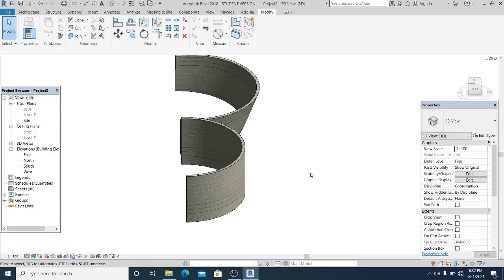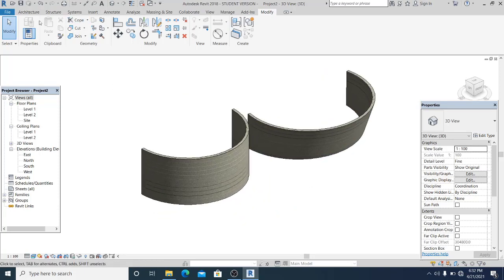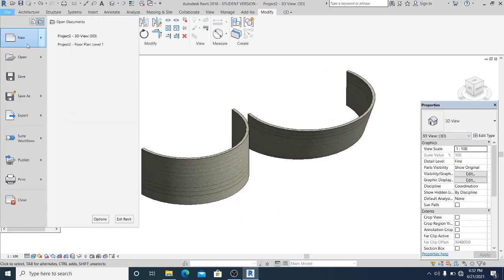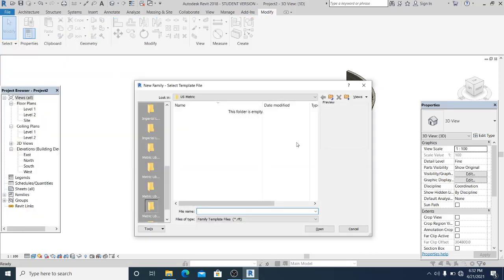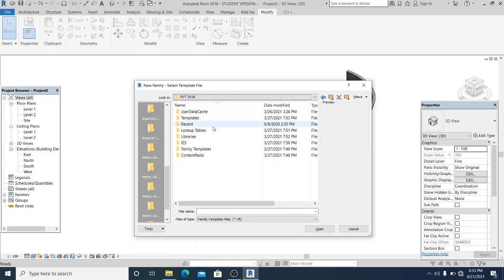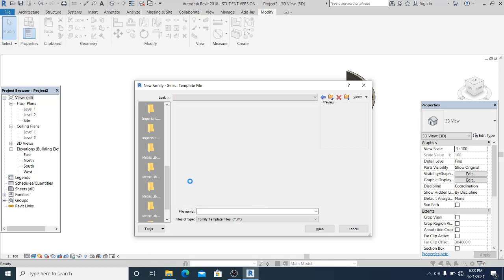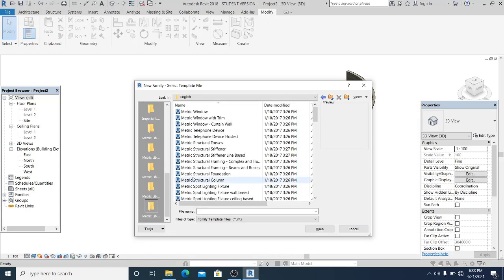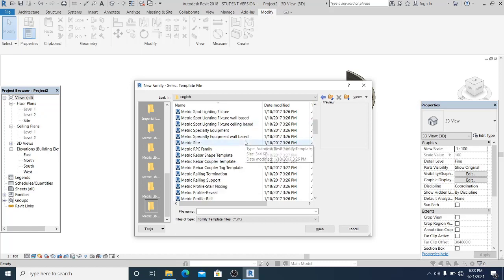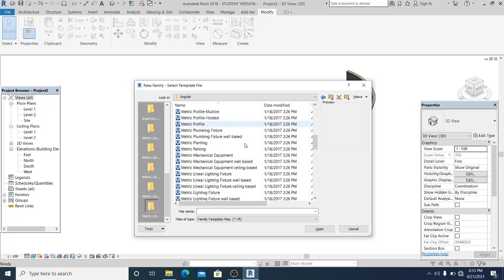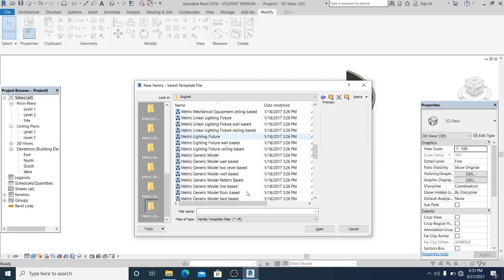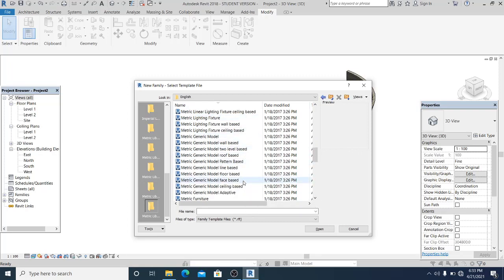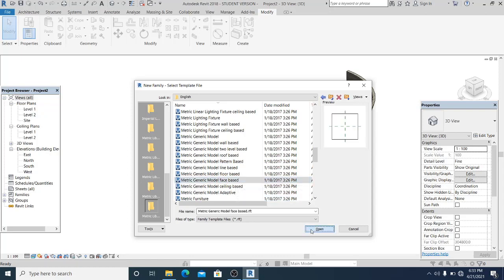So now once you finish to create the mass app, you can go into File, New, Family. Revit 2018 family templates English, because we are using the metric units. And you can select it. I use this metric model face base.